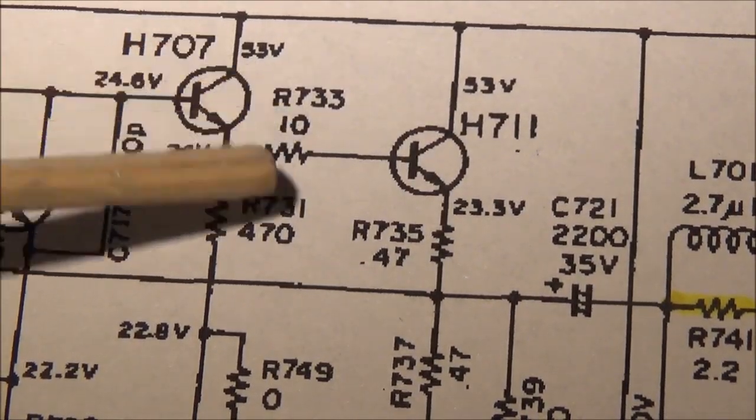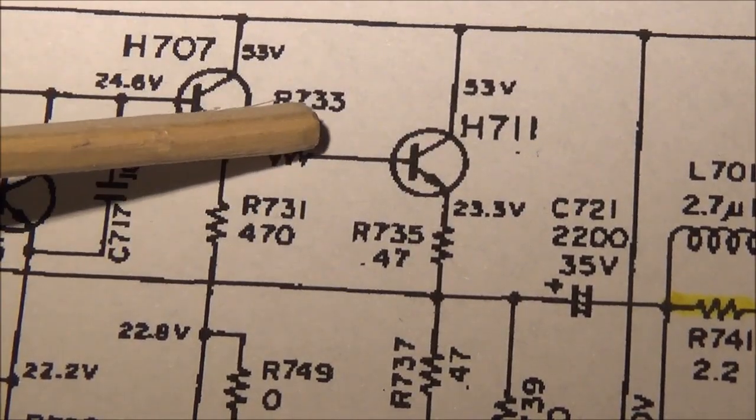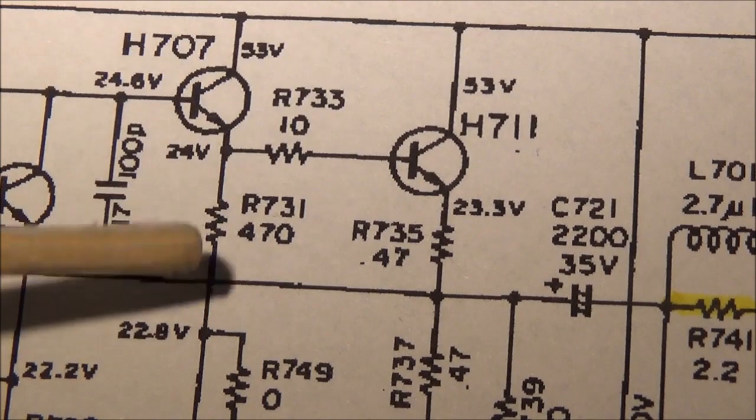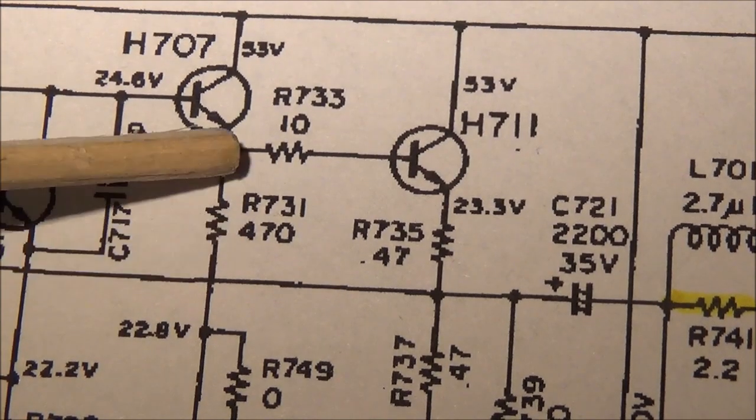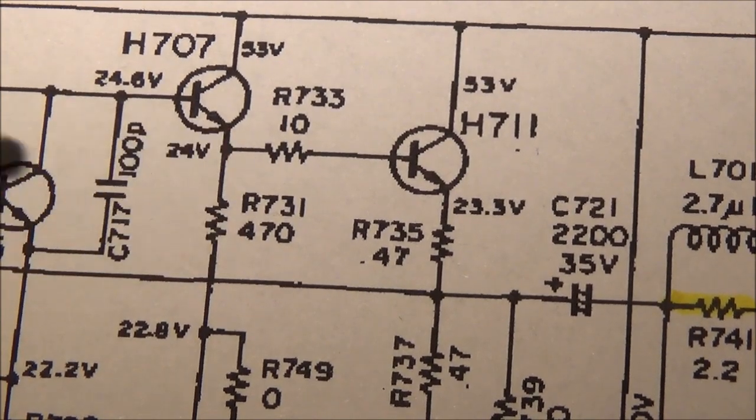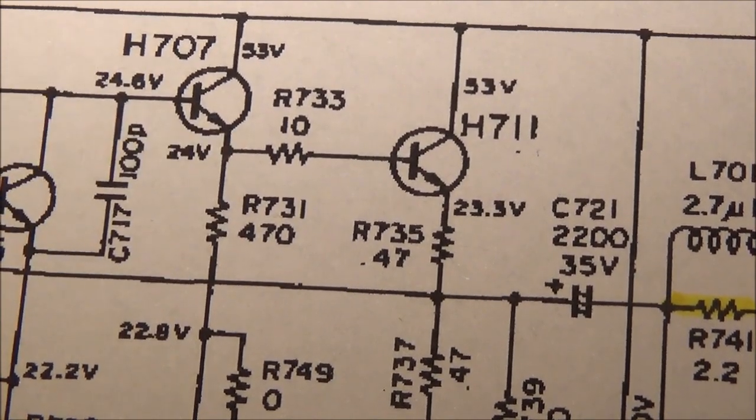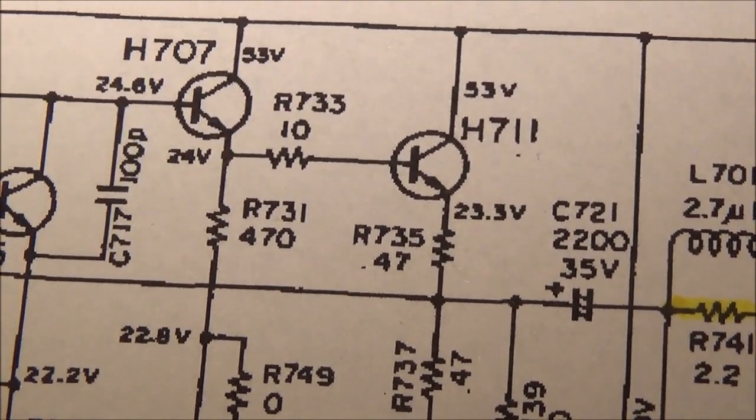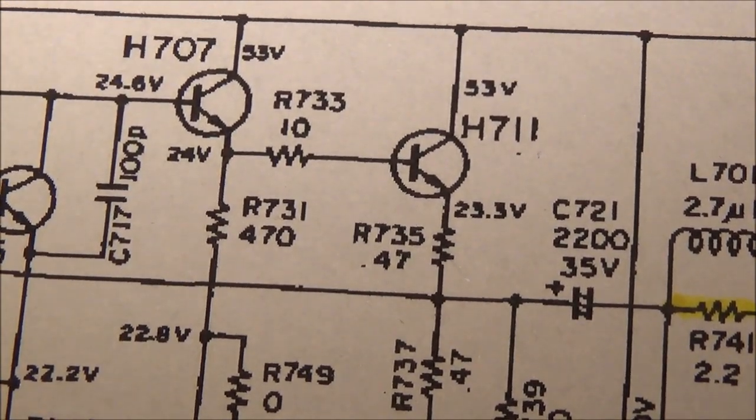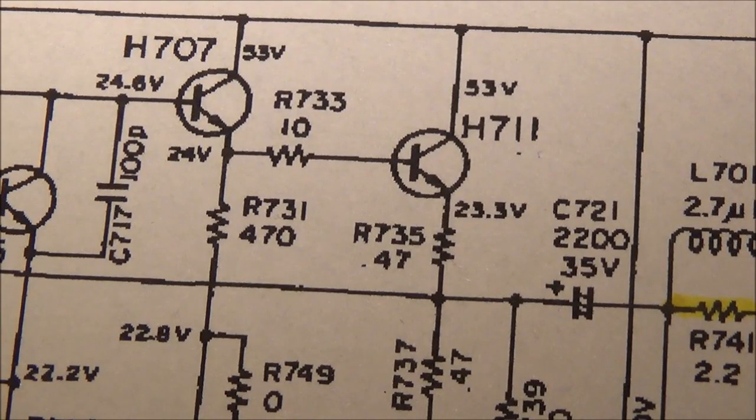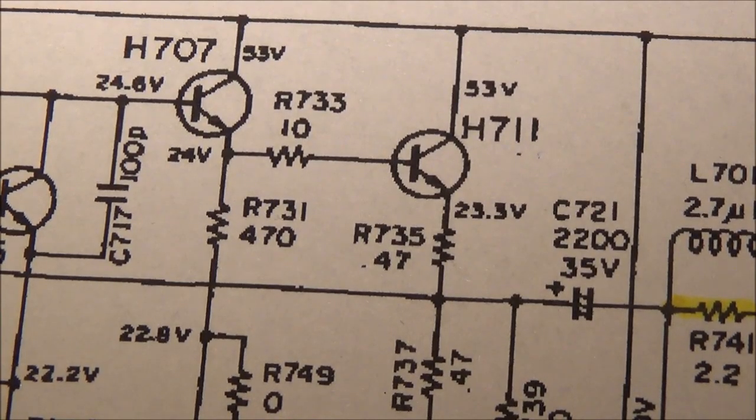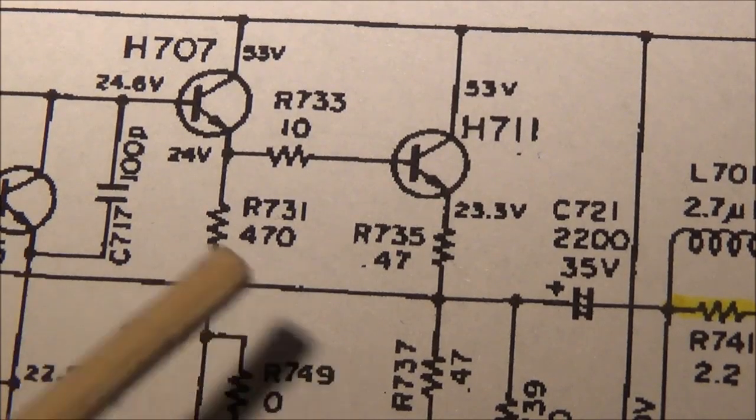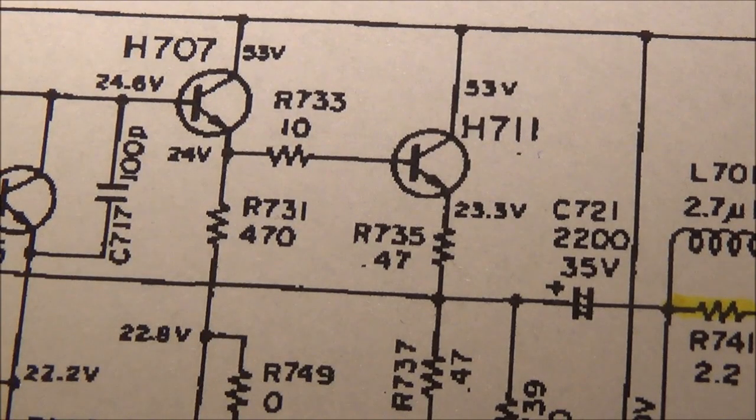I'm checking those out and also checking resistors like R733, R731, basically all the bias resistors that determine the transistor voltages. It doesn't take that much time and it's really worth doing.